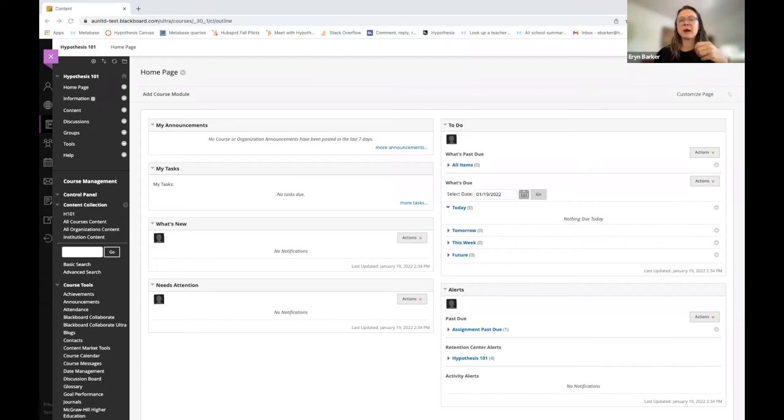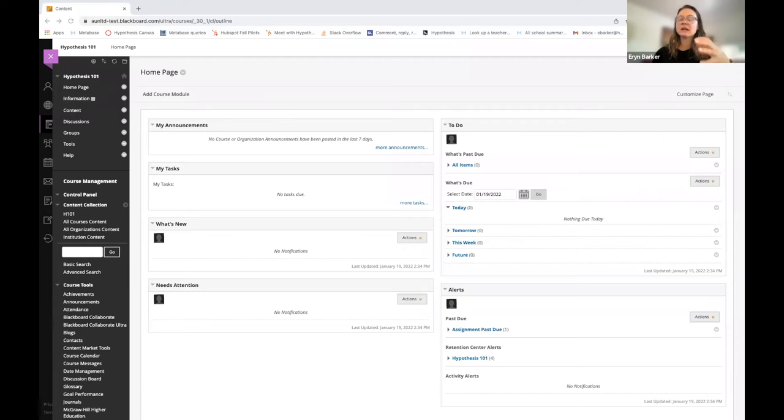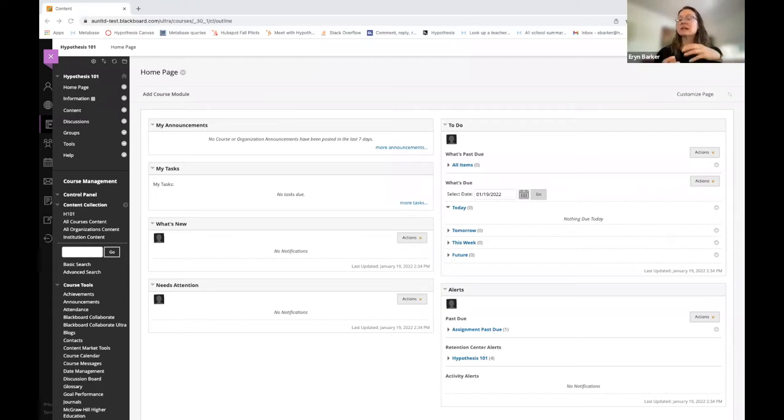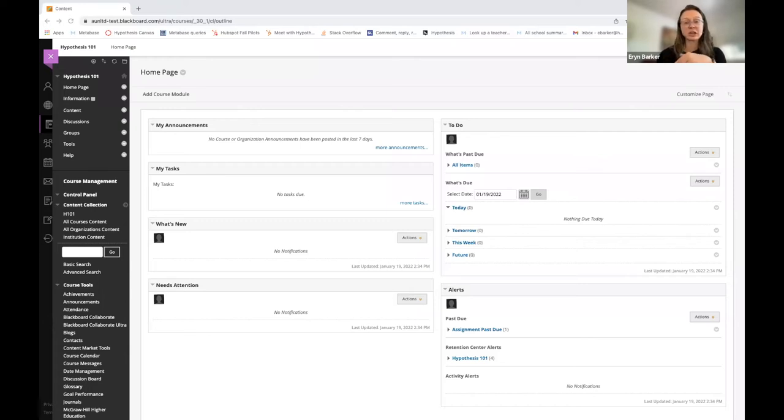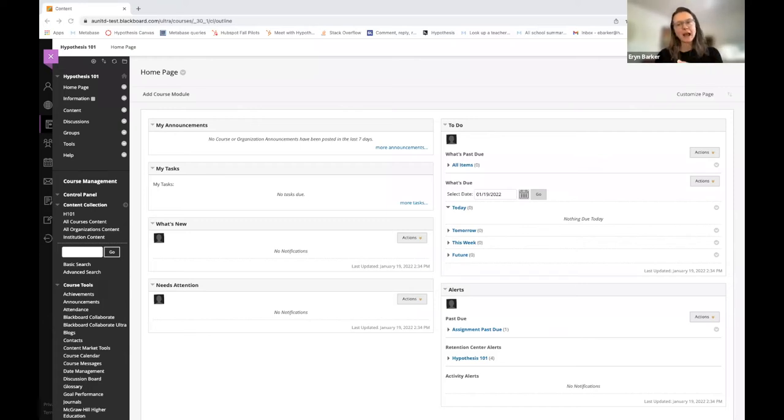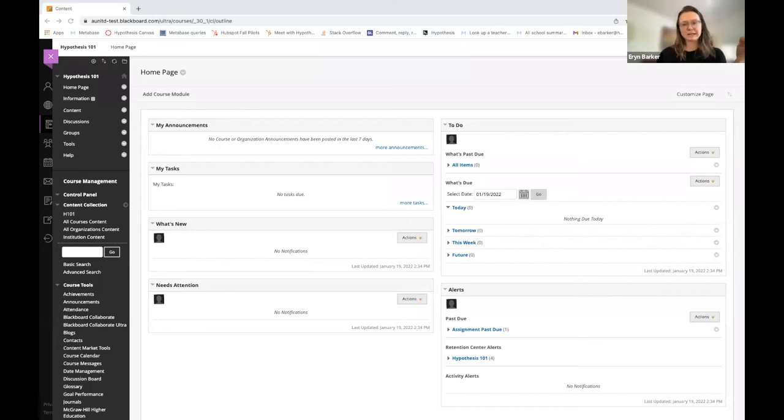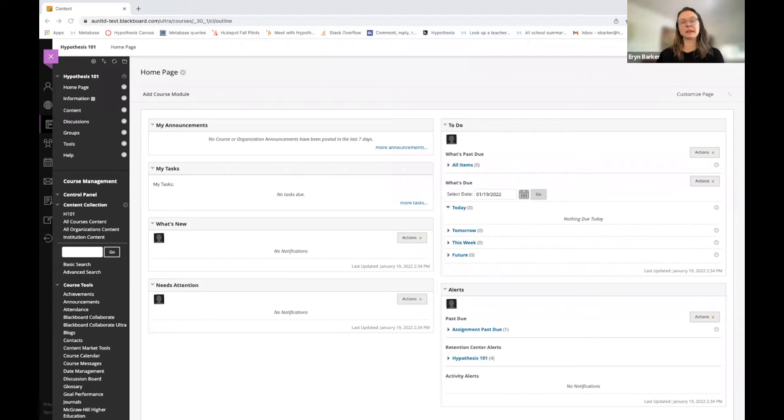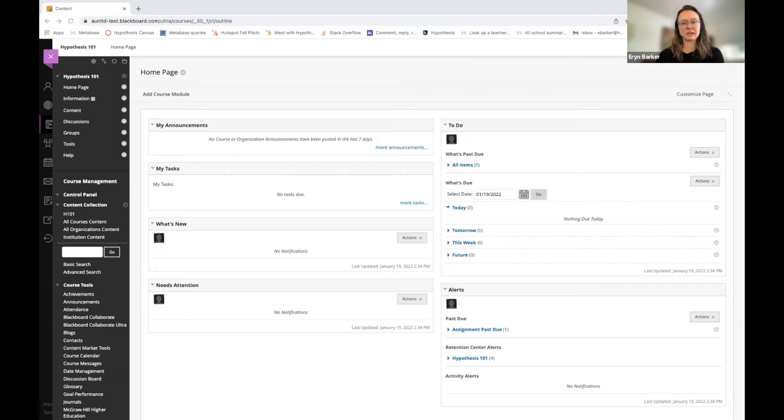Sometimes you might want groups of four to read the article or the text together and to come together as a small group and only see each other's responses. It might be that you want to split the class in half and have half of the class complete one task within that group and the other half completes another task within their group. You might even want one student to annotate directly to you, the instructor.